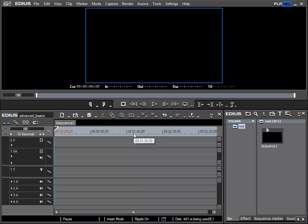In this chapter we will continue to explore the subject of creating and importing media data. And to start with, I would like to talk about additional information concerning the importing of HDV or DV material.